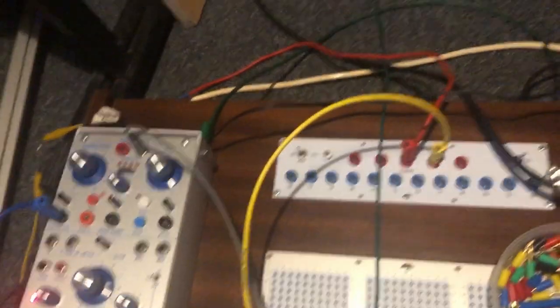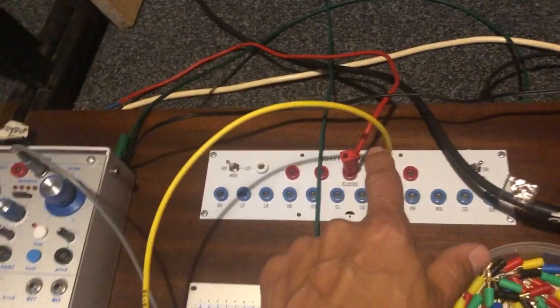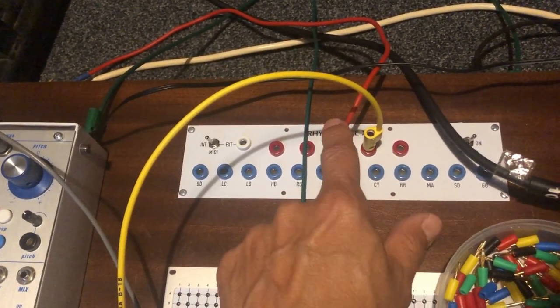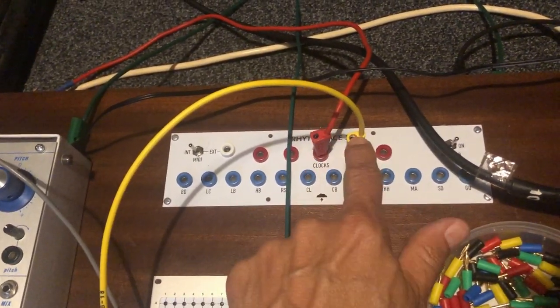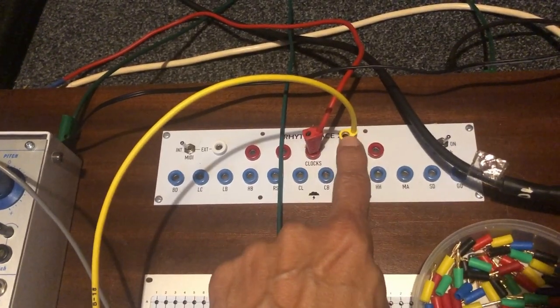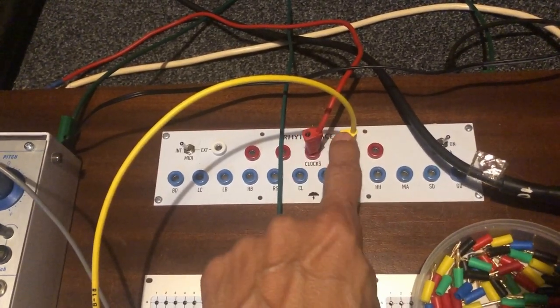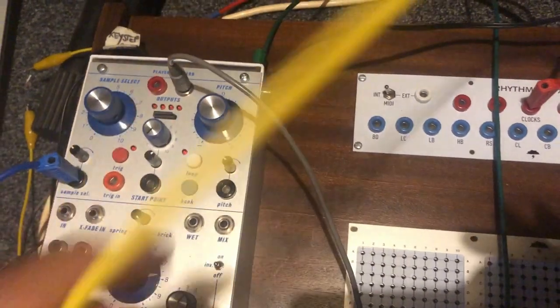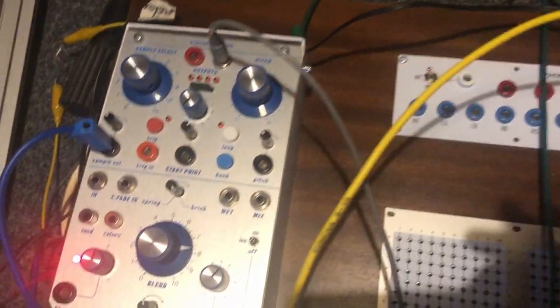Now if I take division from this clock - this is the clock divided by two - and I send it to the CV input, listen what it does.